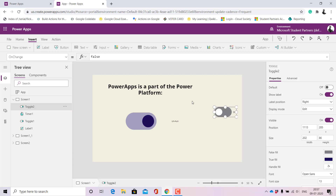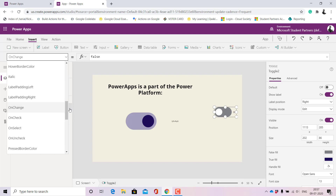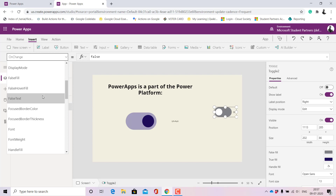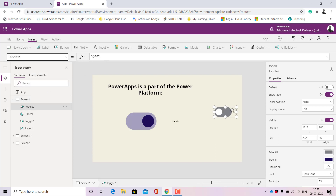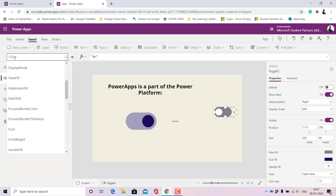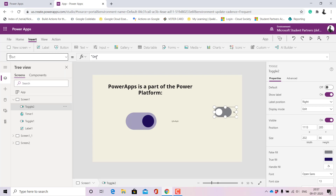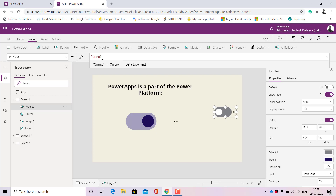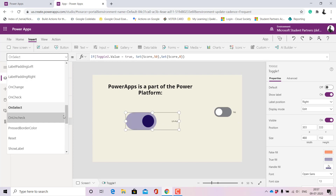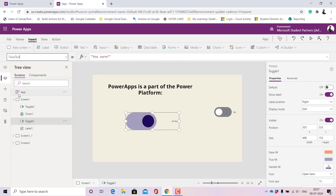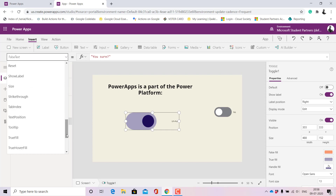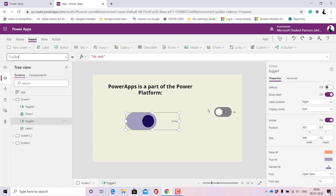From the Toggle button there are many properties. If you scroll up, you can see there is a False Text property — by default it shows 'Off', but you can change it to something like 'No'. Similarly, there is a True Text property where you can write 'Yes'. In my app, for False Text I wrote 'Are you sure?' and for True Text I wrote 'Aha'. That's how you can customize the toggle labels.